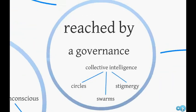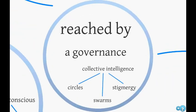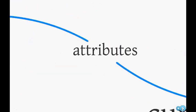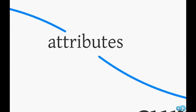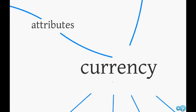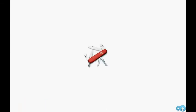On the decision-making side, the agreement is reached by a governance within the community which defines the attributes of the currency. A currency is thus a tool we use every day to conduct our exchanges, like the Swiss knife - and depending on what you want from it, cutting a rope or opening a bottle, a currency affects our relationships accordingly.